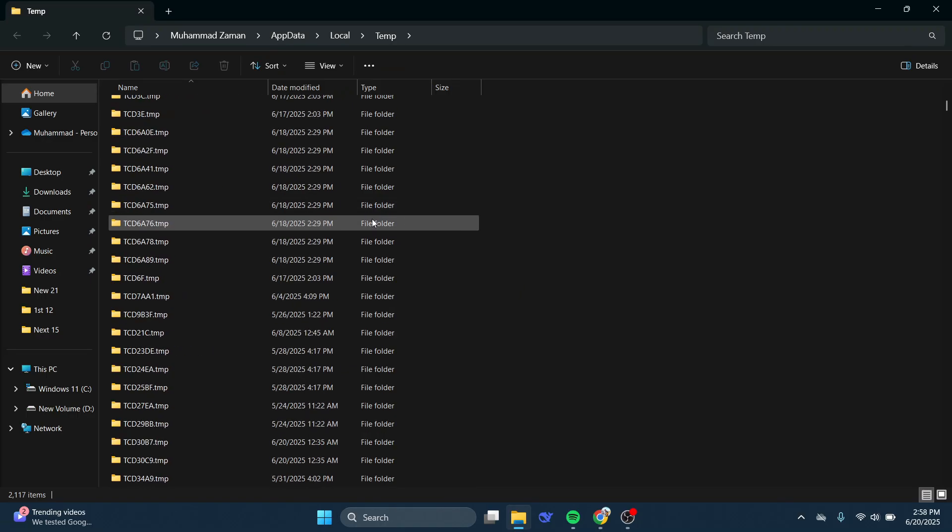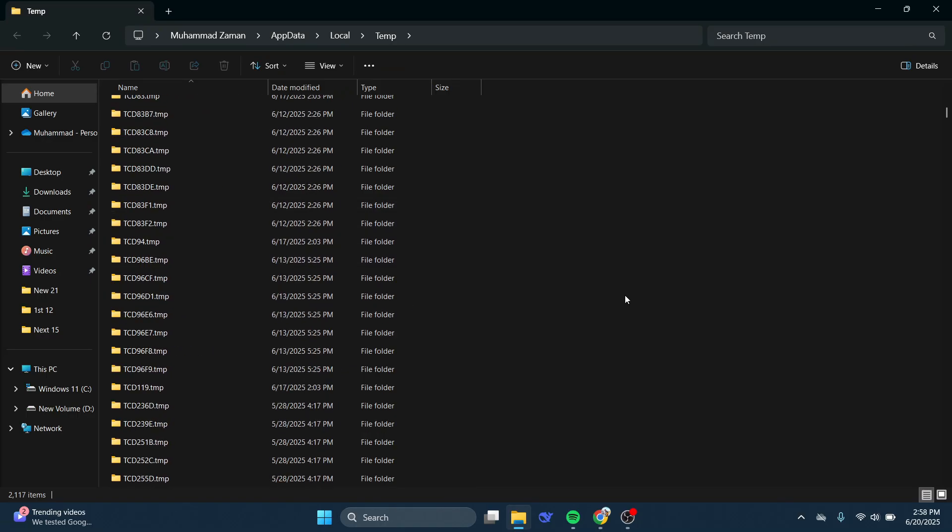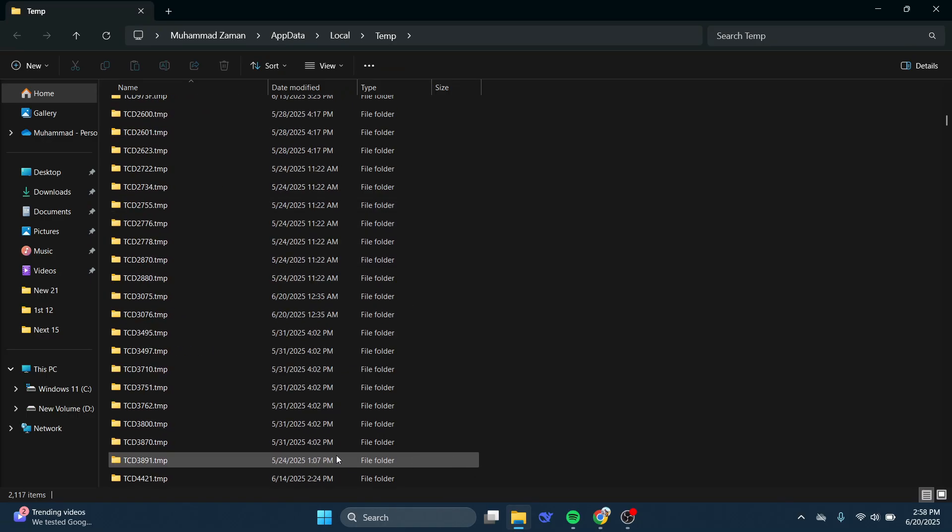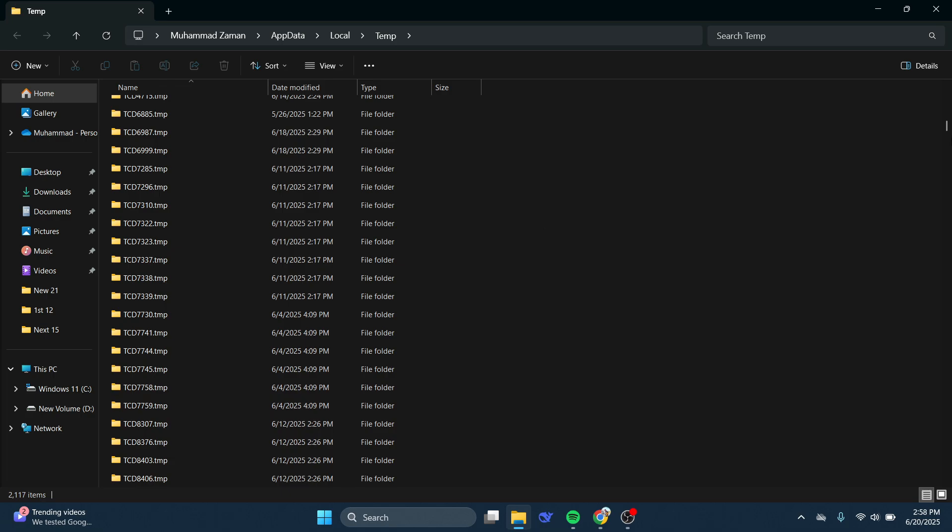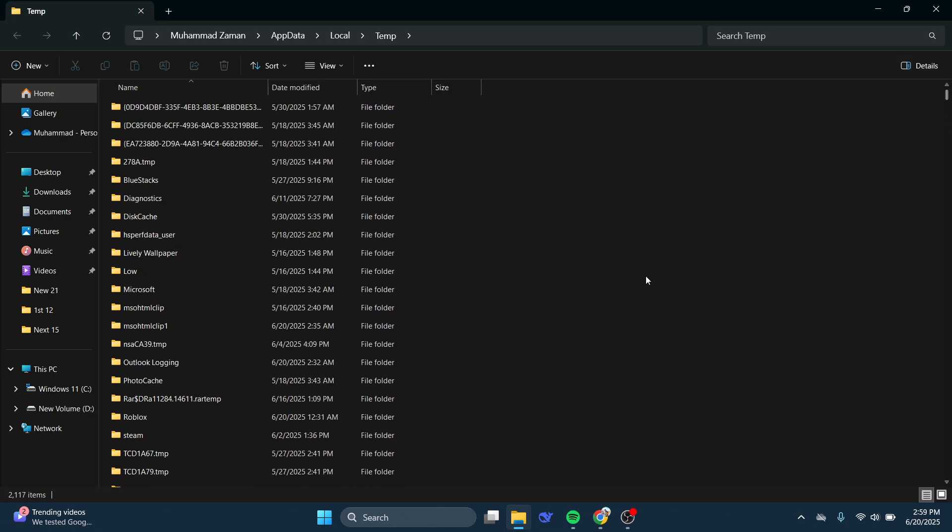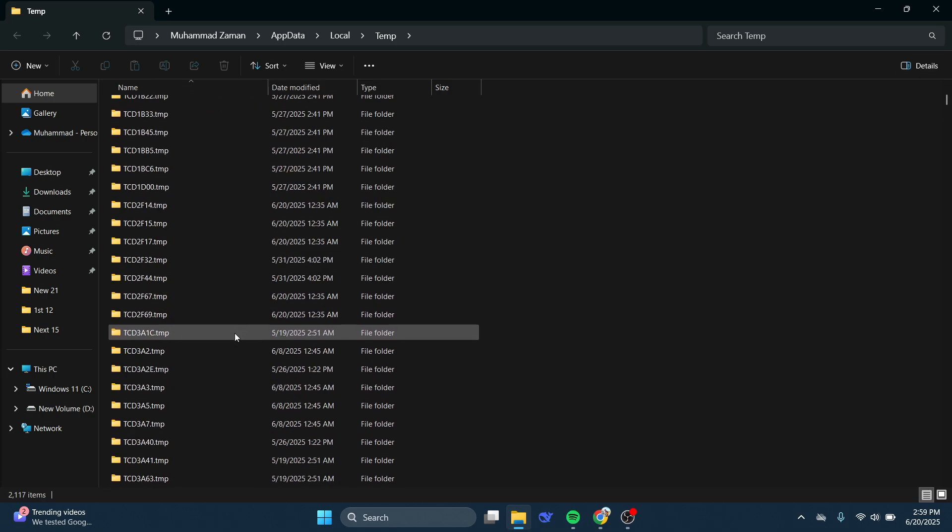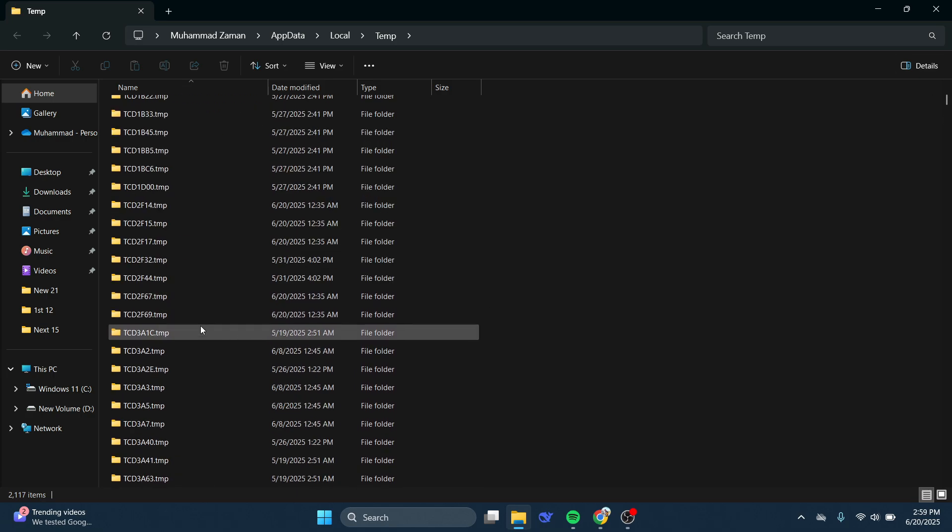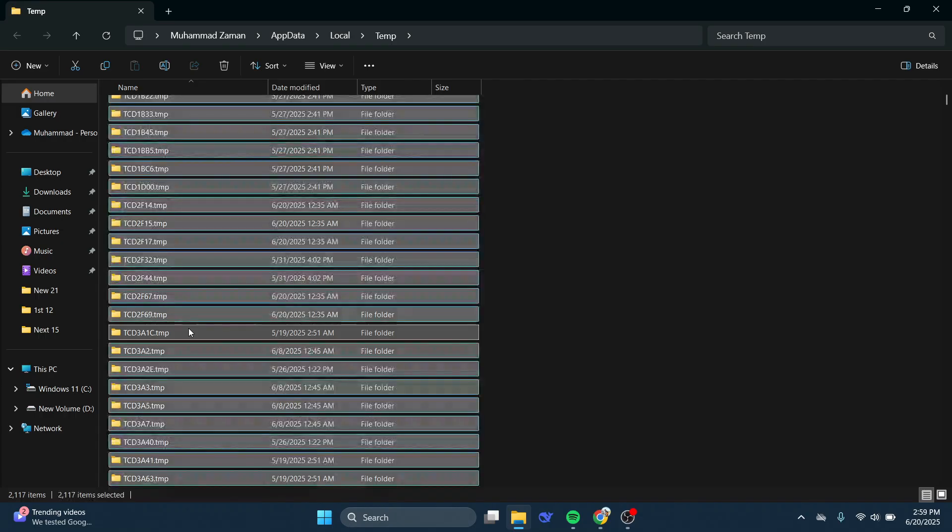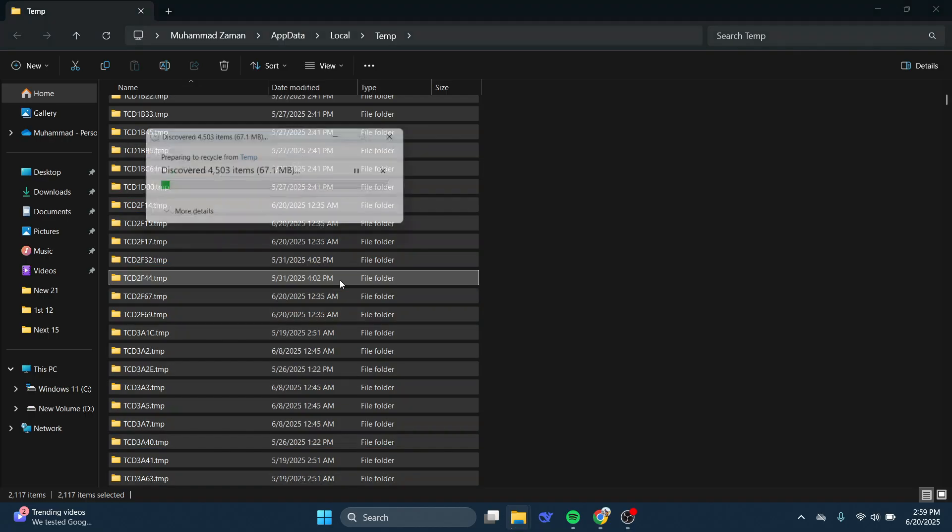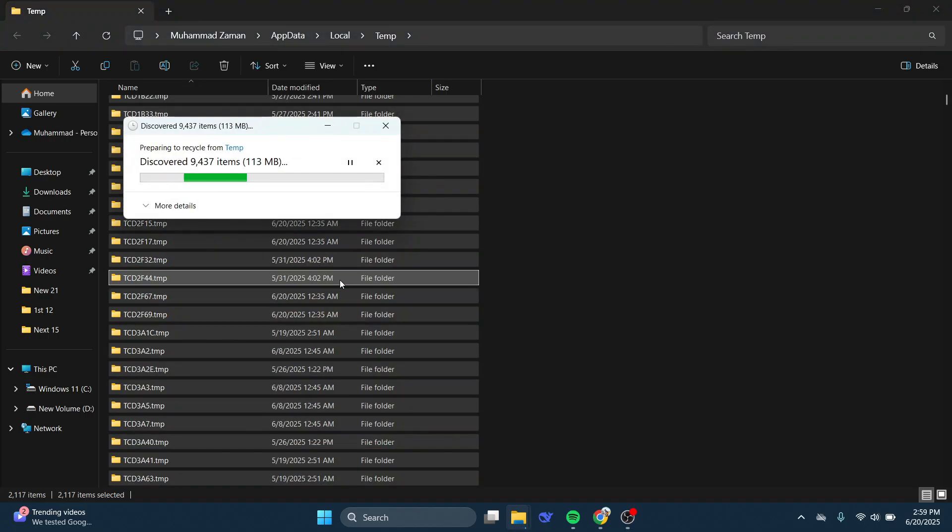That's going to go ahead and open up your temporary files and folders in here. Now what you're going to want to do is go ahead and just delete all of these files and folders in here. So what you can do is click on anything, hold down Control+A, or Command+A if you're on a Mac. Then just go ahead and proceed to delete the files just by pressing the Delete button on your keyboard.